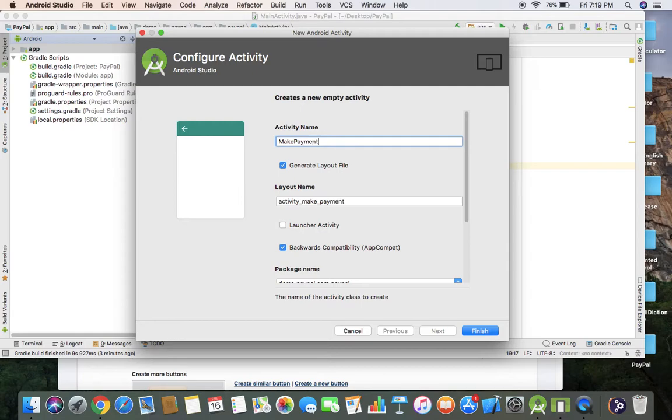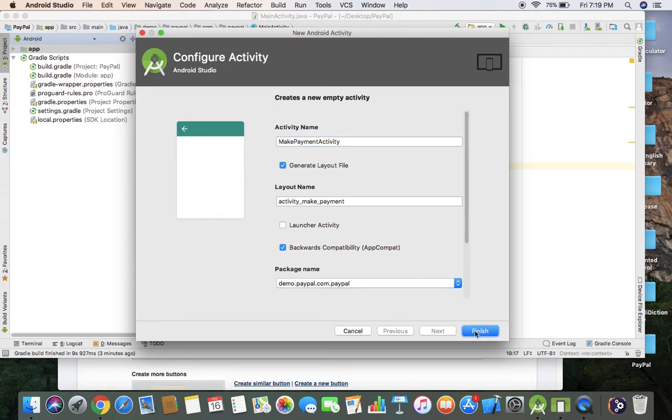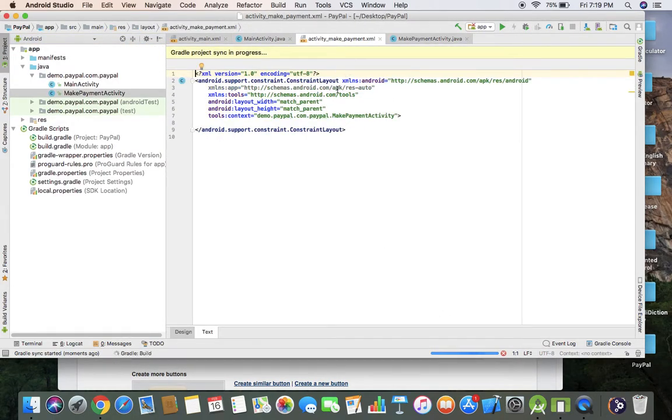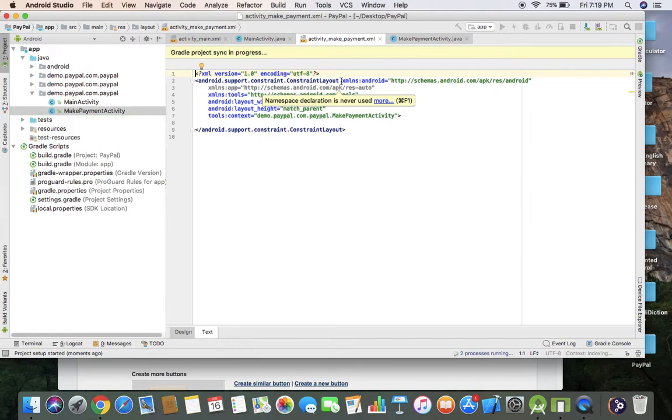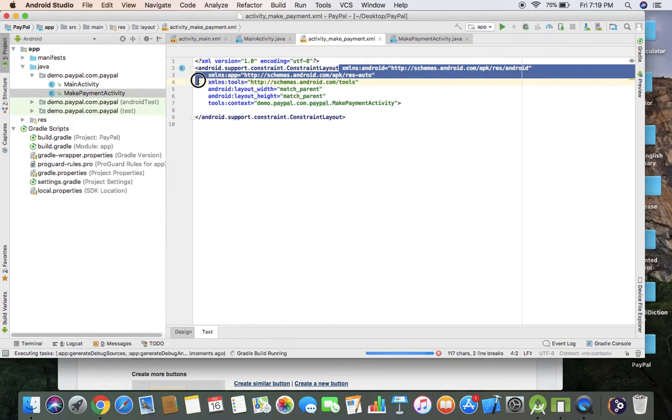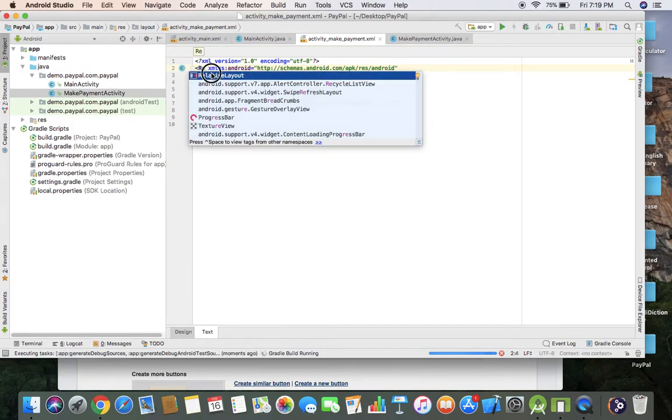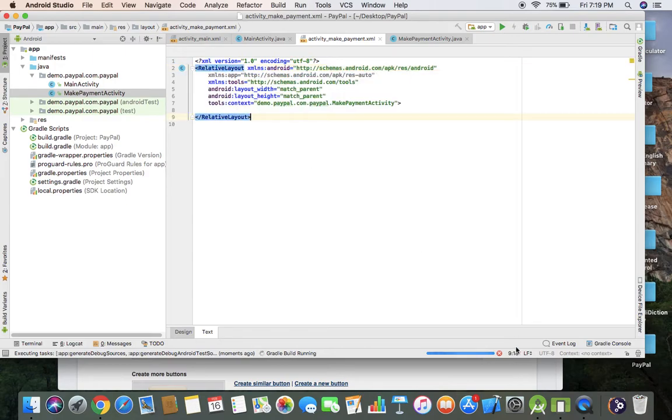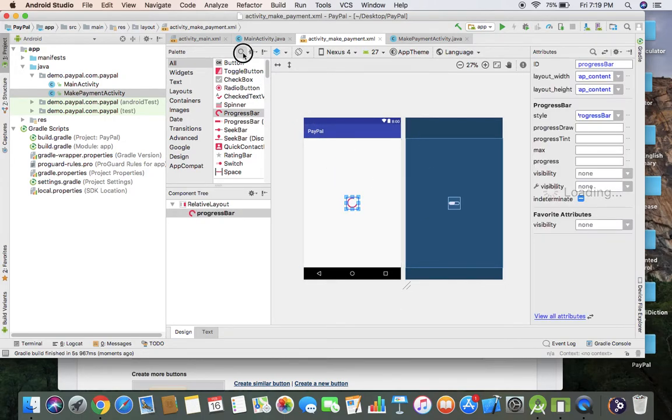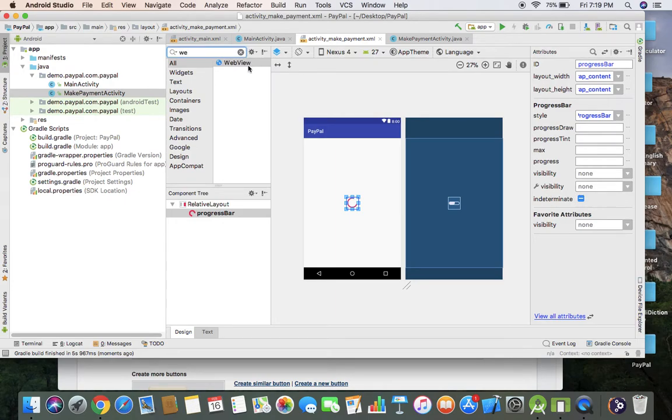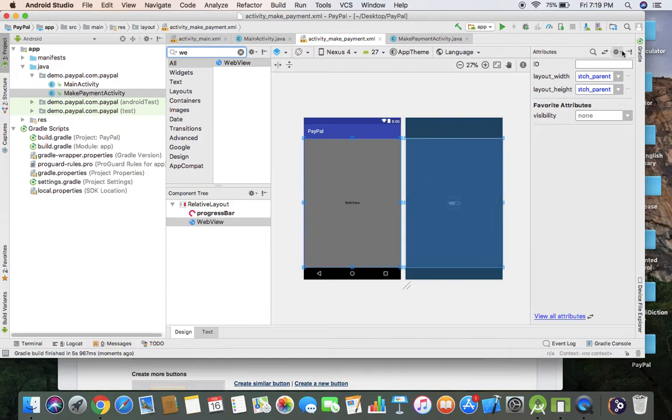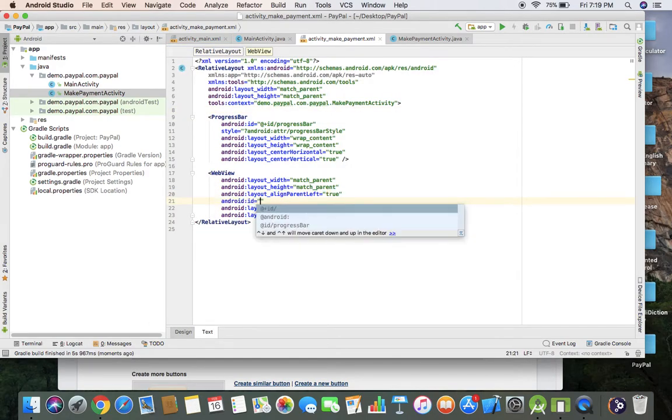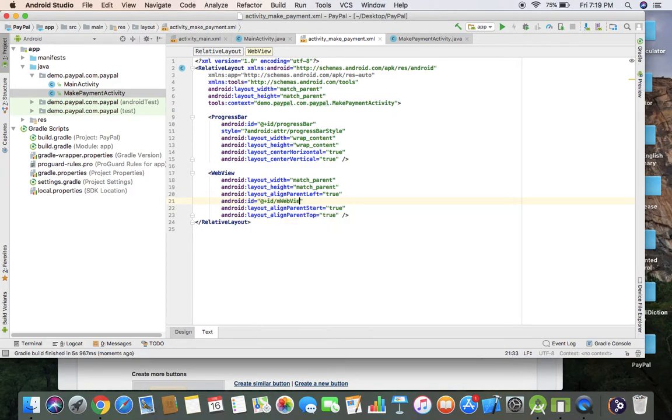Make payment activity. Now I'm going to change this layout type to relative layout. First I'm going to enter progress bar here, and last one is web view. I'm going to enter ID for web view.